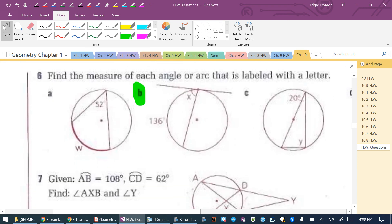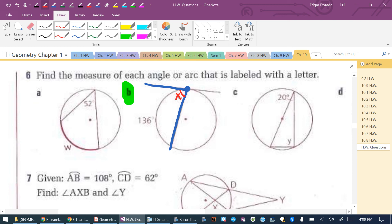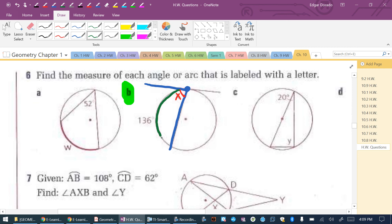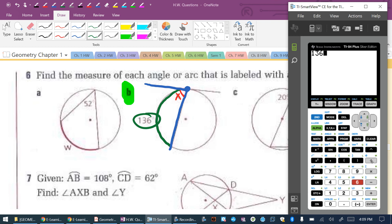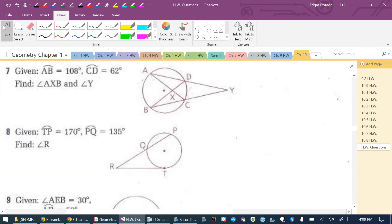Problem 6B works almost the exact same way. This is still a tangent — it touches the circle at exactly one point — and this is a chord. We're looking for angle X. For a tangent-chord angle, we find it similarly to an inscribed angle: it's half of the intercepted arc, which is 68. So X equals 68 degrees. Tangent-chord angles work very similarly to inscribed angles because in both cases the vertex is directly on the circle.